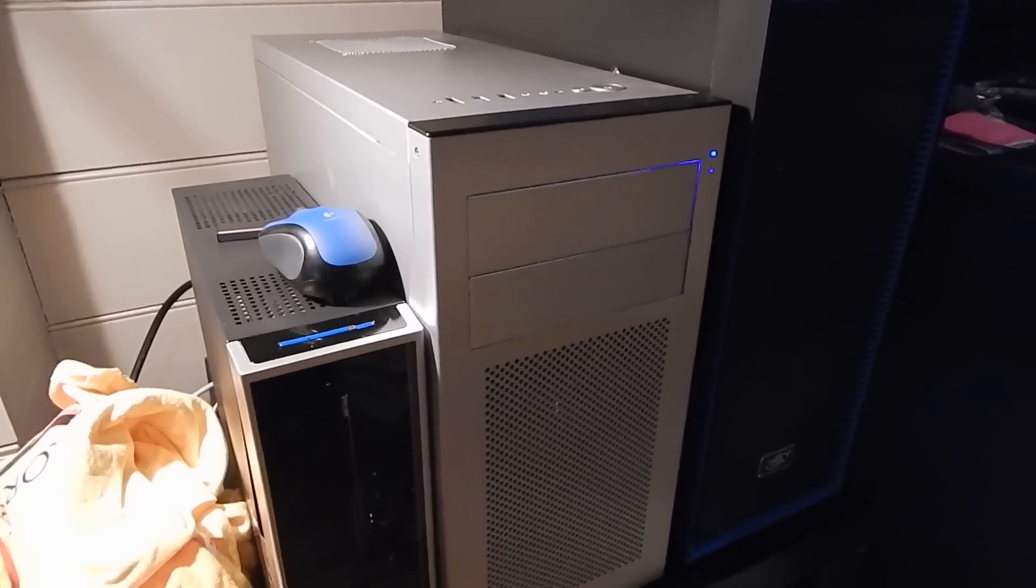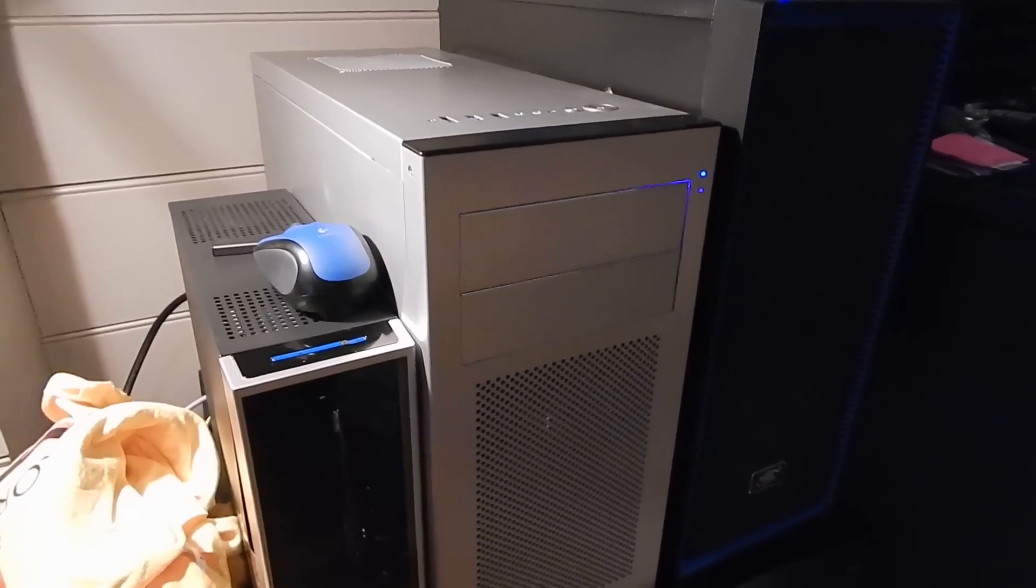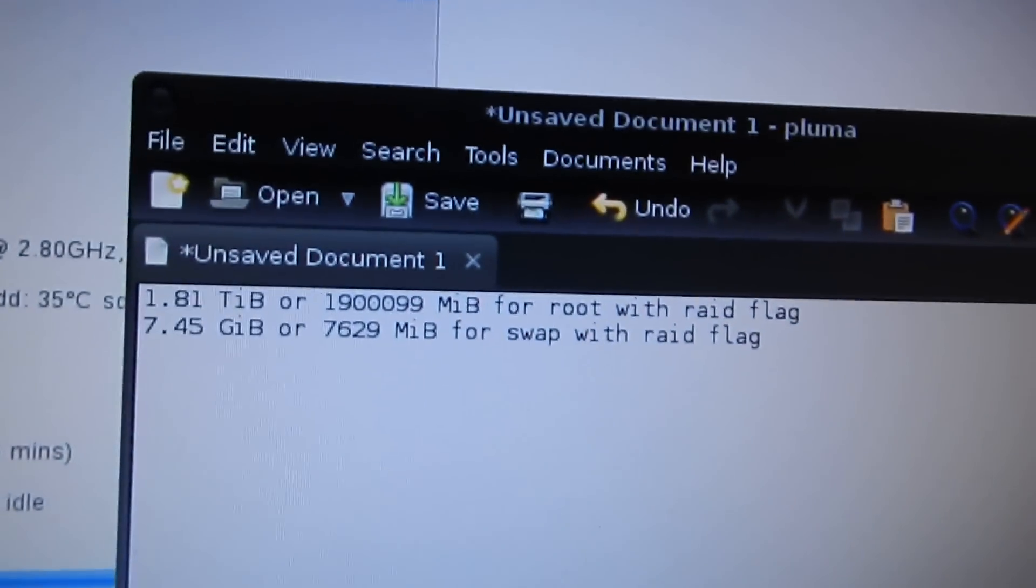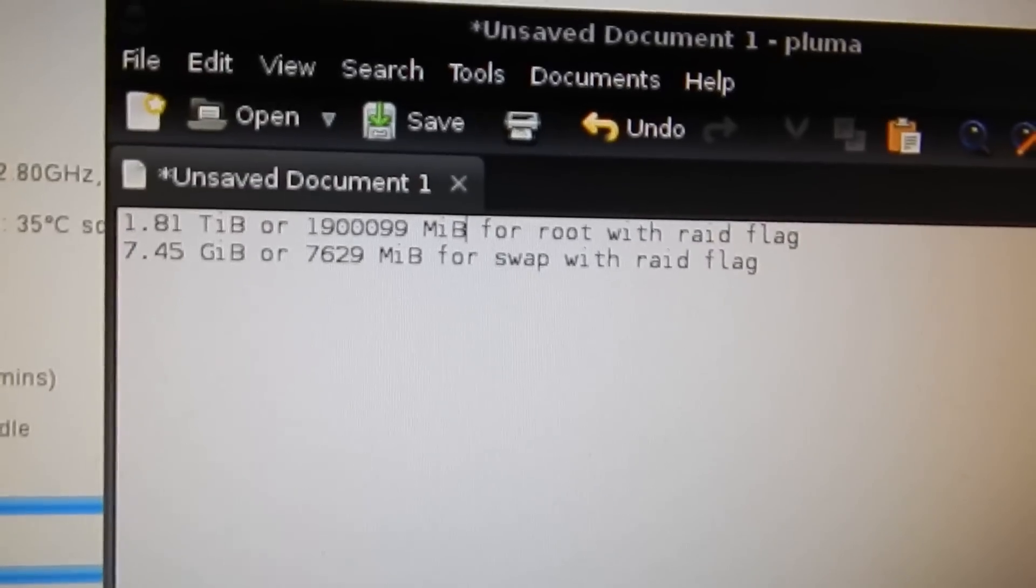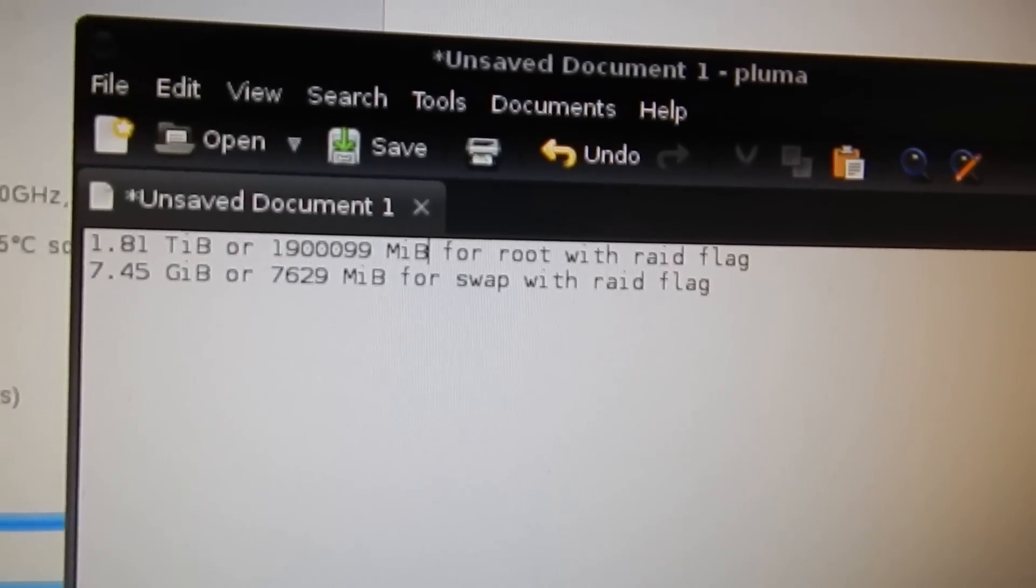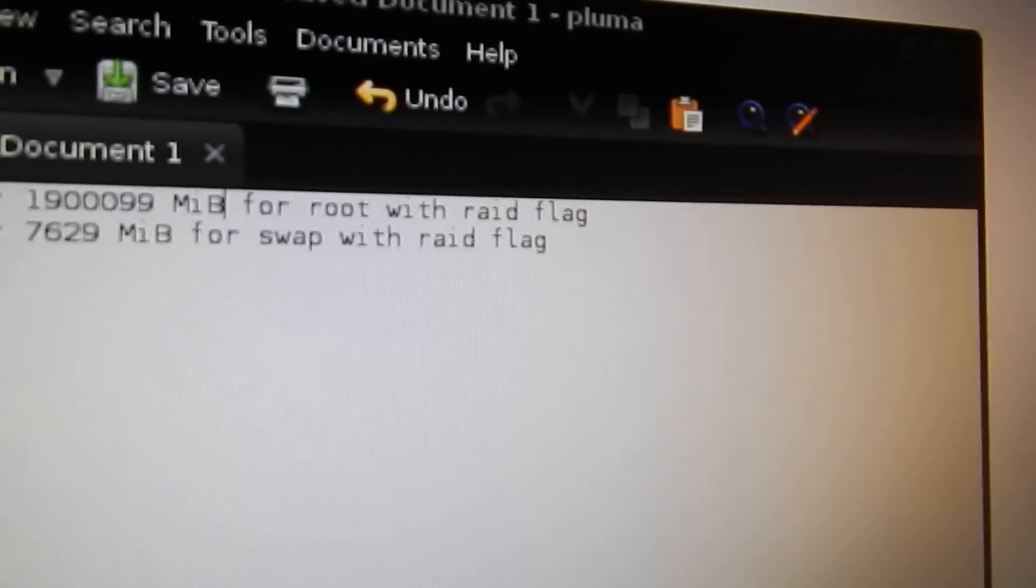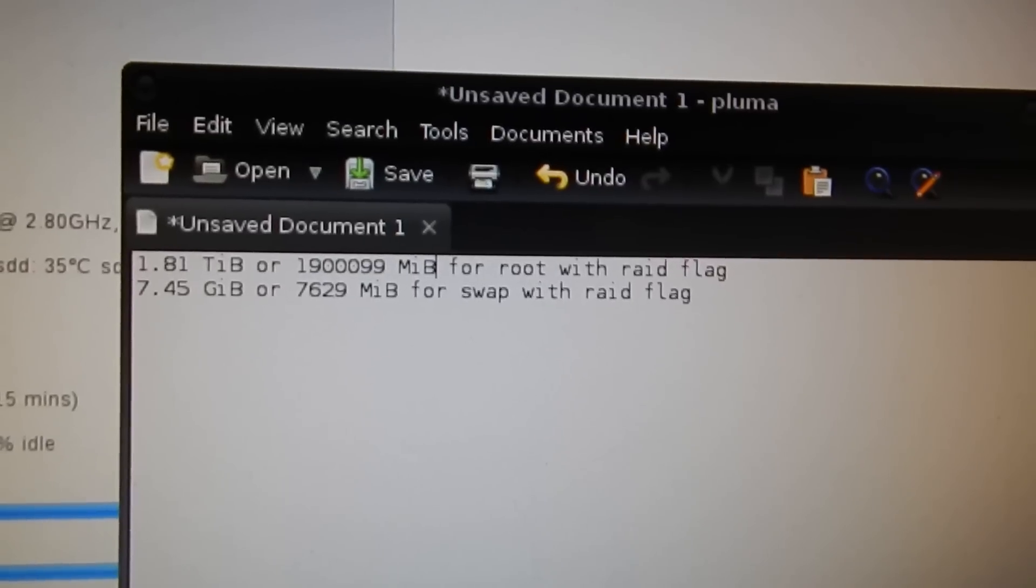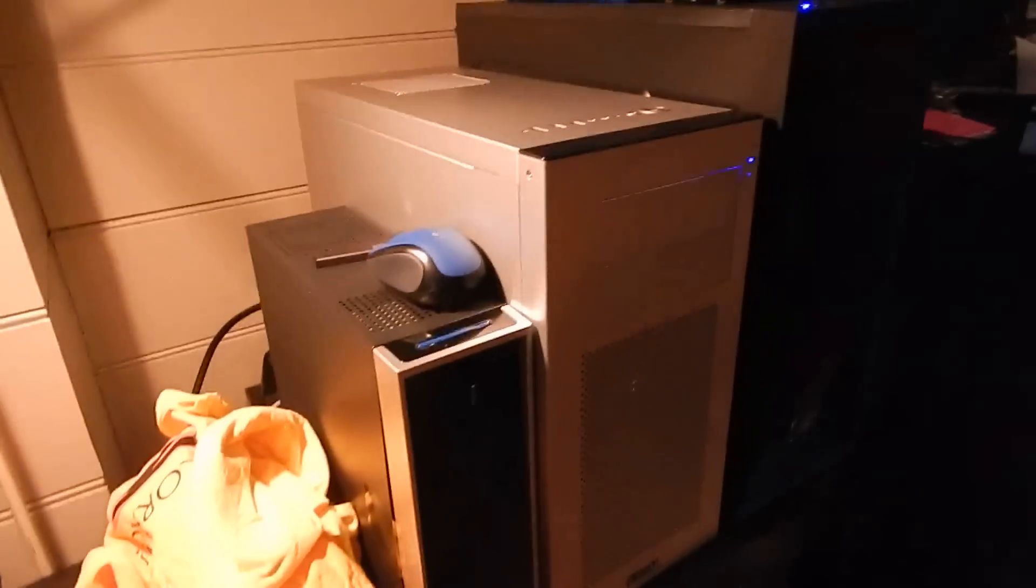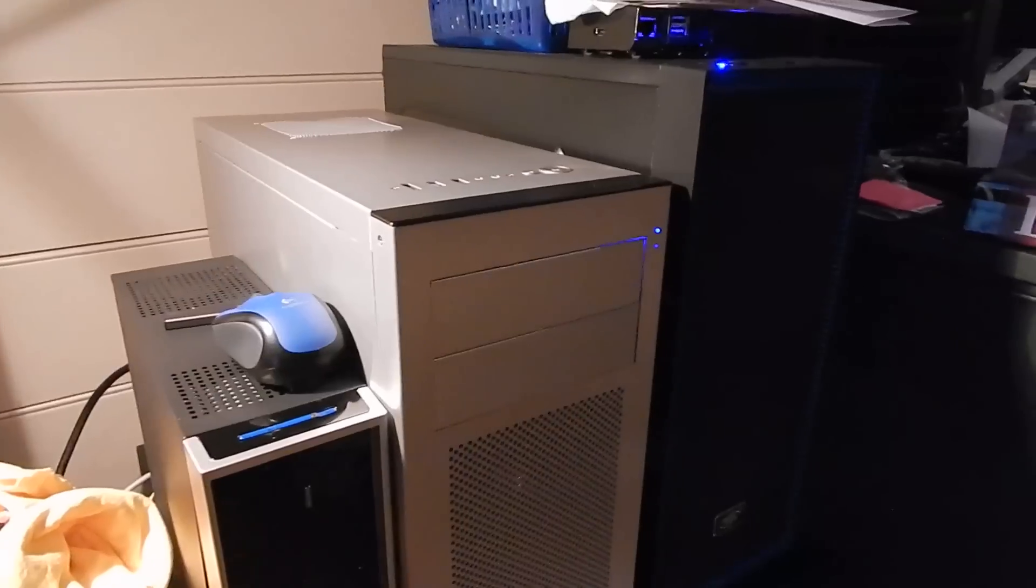I think about 8 gigs of swap. This is exactly what I did. These are my notes from yesterday when I was partitioning. It was 7.45 gigabytes for swap and 1.81 terabytes for the root partition. And, of course, I put the RAID flag on it so that it can be used for MDRAID. I did all that with Gparted with an Ubuntu USB stick. Dead easy to do. That's what I did for those two drives in this machine over here.